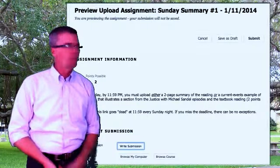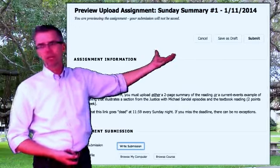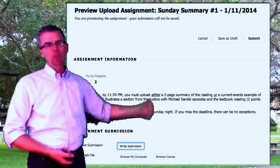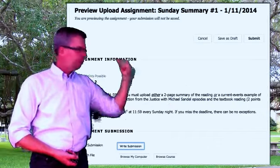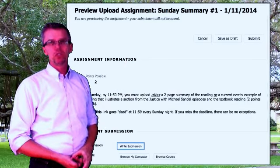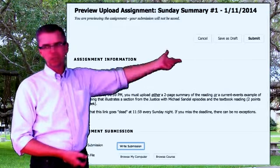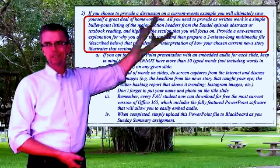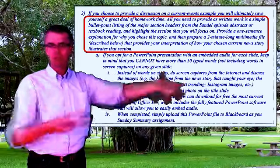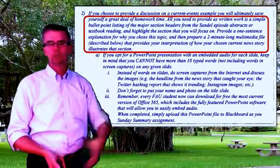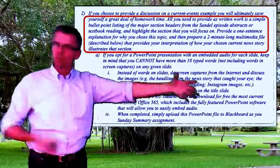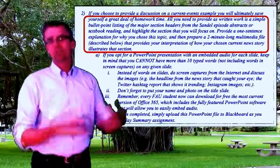I want you to really participate in the Sunday Summary. Here's how the Sunday Summary upload page looks. You can write a submission, but for Sunday uploads you'll probably be attaching one or two files — two points each week for ten weeks, making 20% of your final grade. Looking back at the syllabus, there are very detailed instructions for what I'm looking for. Number one, you can do a two-page executive summary of both episodes — all four parts — double-spaced, and just summarize the whole thing.